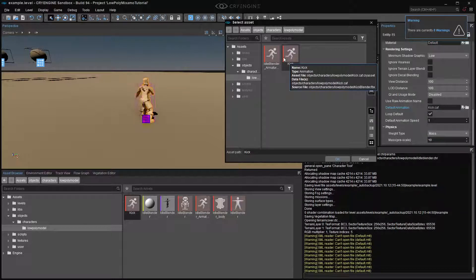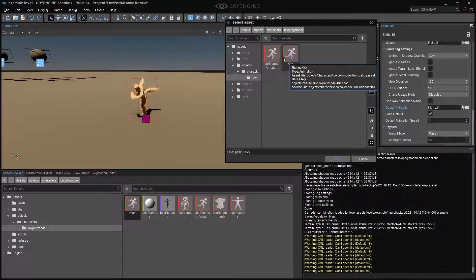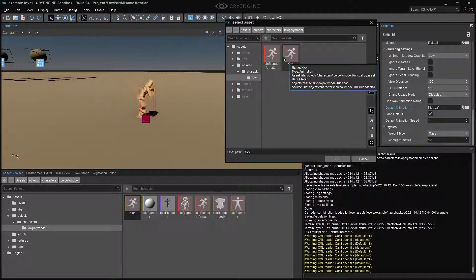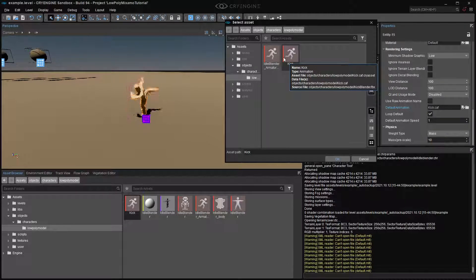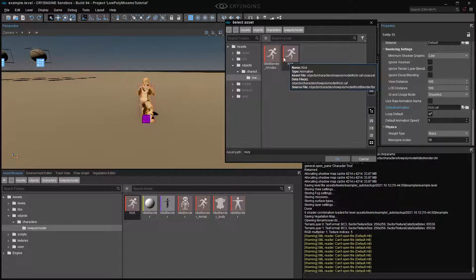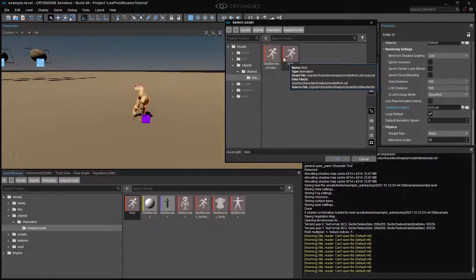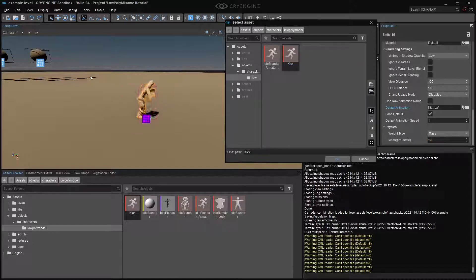So that's how you can get a model from anywhere into Mixamo, get it rigged up, get animations, reorientate them in Blender, and then get them working in CryEngine. And I hope this helps out some new developers in getting their characters into CryEngine. And let me know what you think. Thank you.